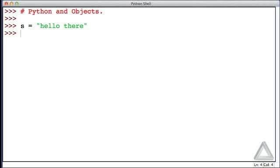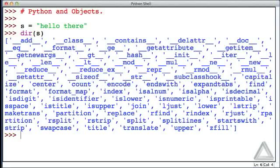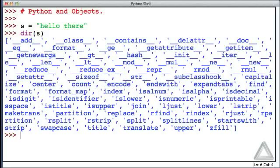And now let's use that dir function and provide to it the identifier s, which we know is a string, and see what's there. Wow, there are a huge number of things there and this is all being provided by Python.